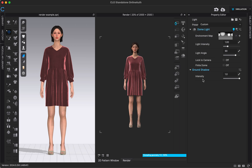We also have the ground shadow down here. I currently have my background as transparent, so we can't see that ground shadow, but if you wanted to adjust the intensity you could. For our dome light, we also have the option to add in custom HDRI files. So if you don't like any of the presets in CLO, there's a website called HDRI Haven — I'll link to it in the video description — where we can download different HDRI files for free, basically different lighting settings depending on what we want.